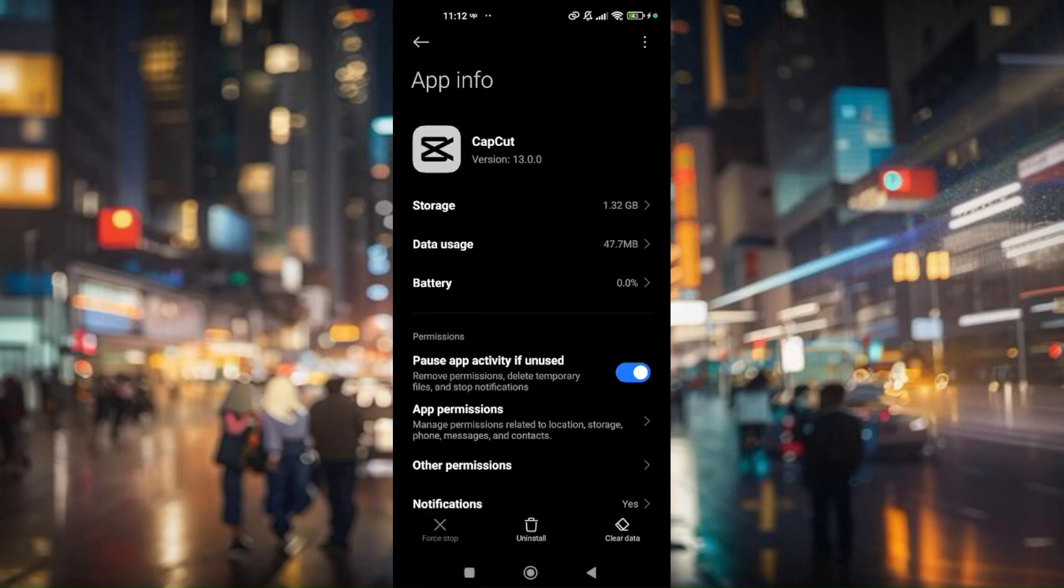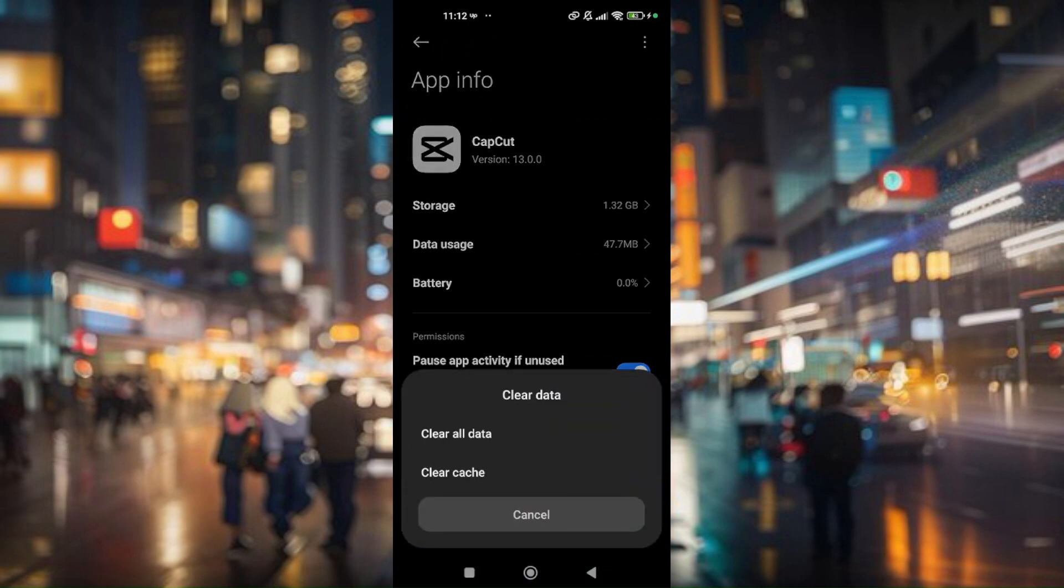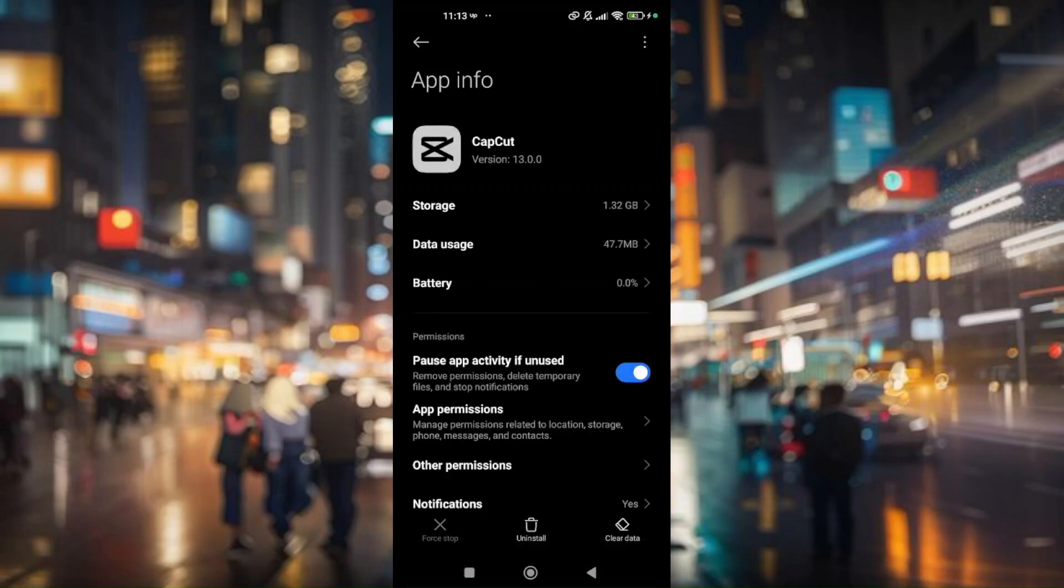Now in here all you have to do is clear data. You'll have to clear all data and then clear cache.